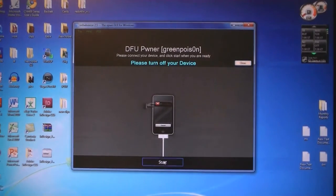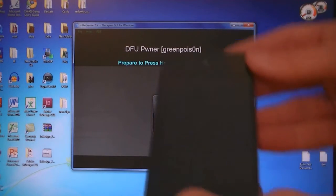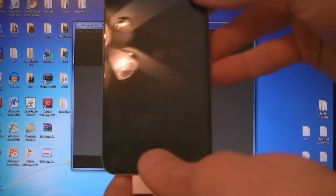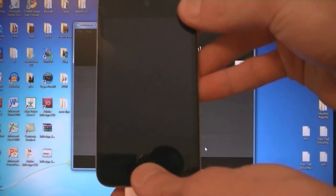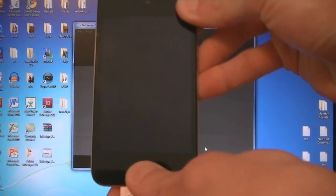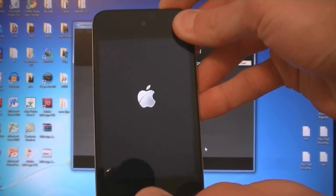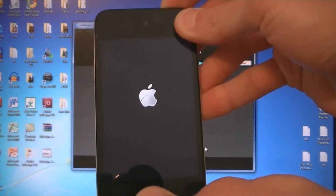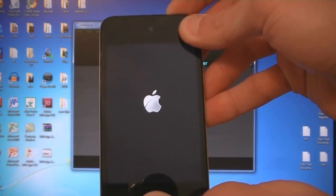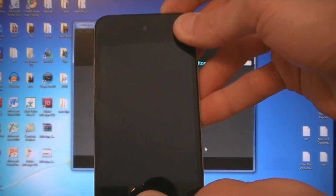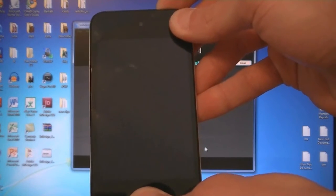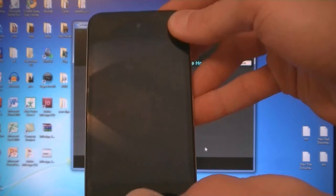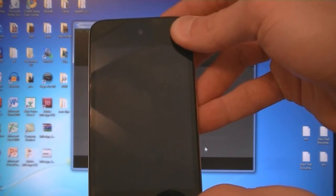Then click Start. Press the Home and Power buttons for 10 seconds. Then release the Power button, but keep holding down the Home button.